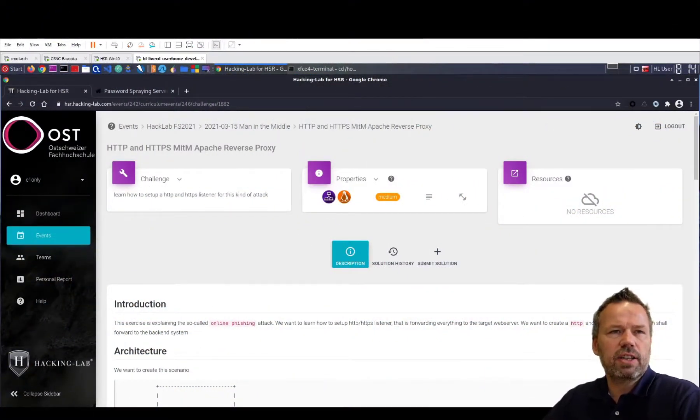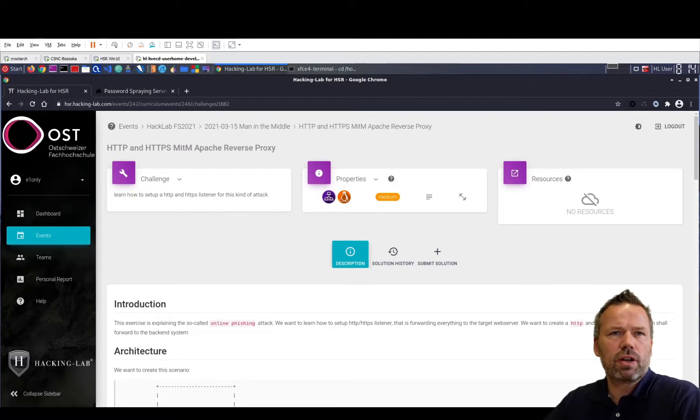Hi guys, Ivan here. In this little tutorial I want to explain the online phishing approach.